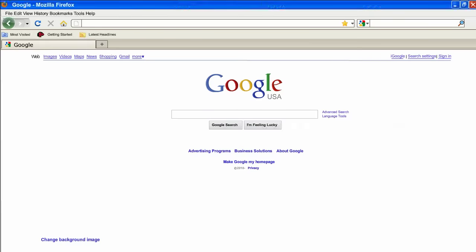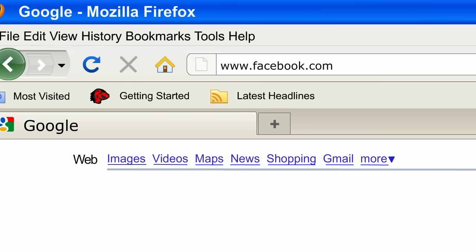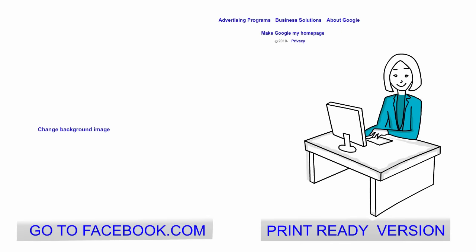Let's get started. Step 1: Type www.facebook.com into the URL window, or what's called the address bar at the top of the screen. Or, if you look below this video, you'll see a link you can click to go straight to Facebook.